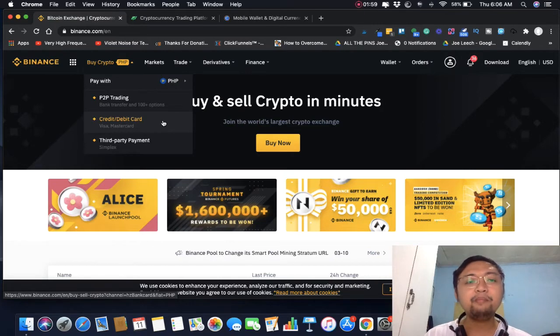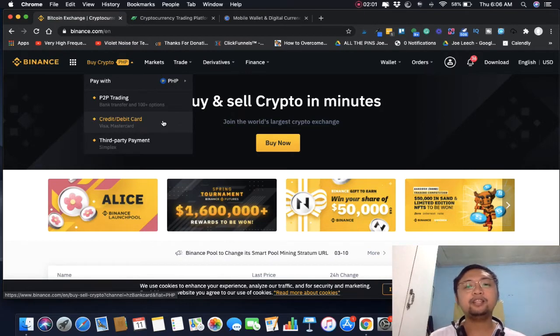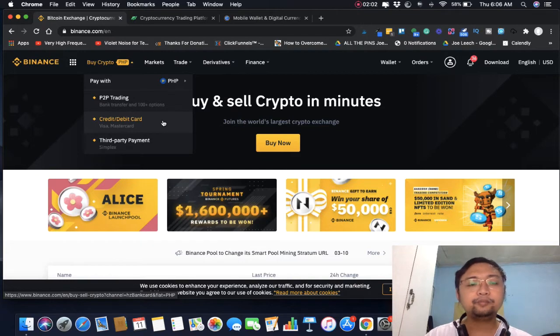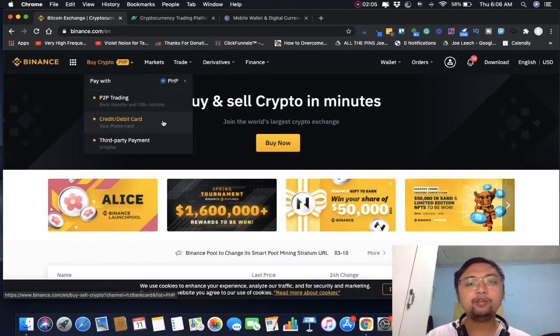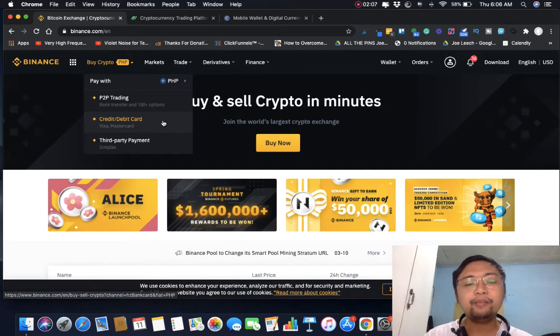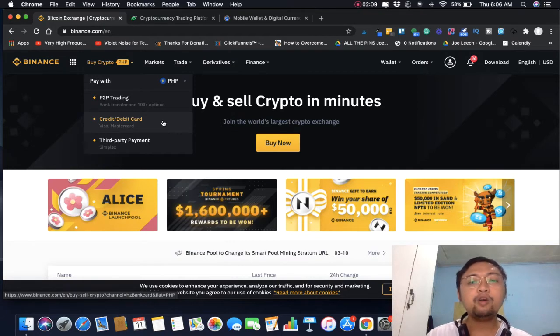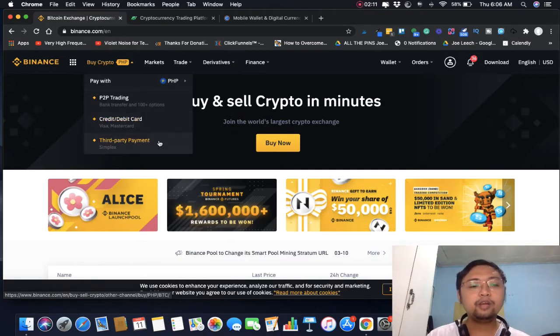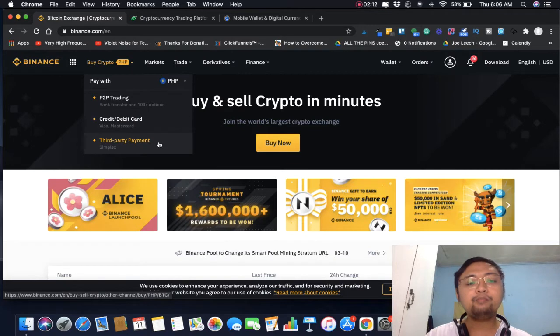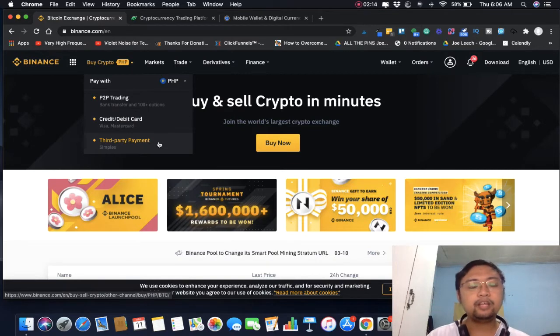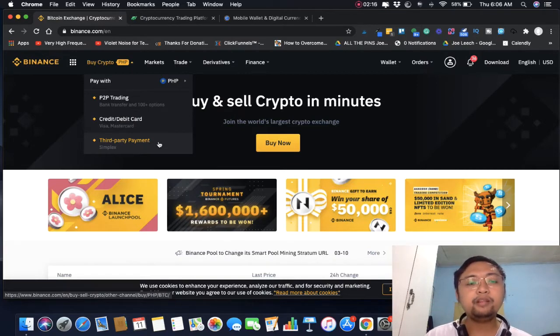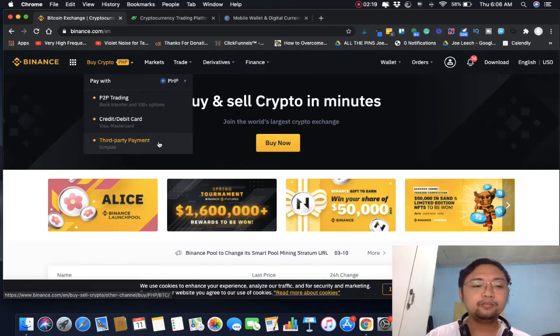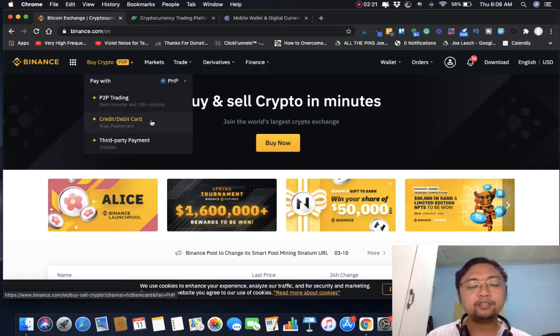Madali kasi siya at mababa lang din yung fee, less than 1% ngayon, so hindi malaki yung spread. Yung ibang platform malaki ng spread. Meron din yung third party payment, usually credit card.